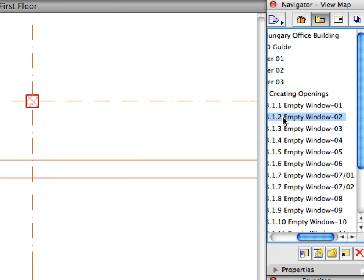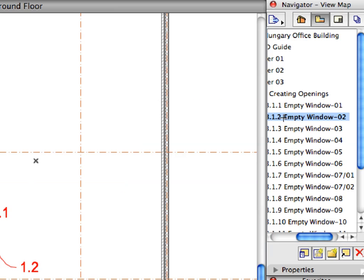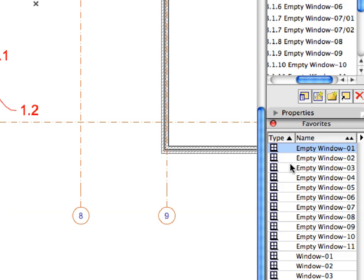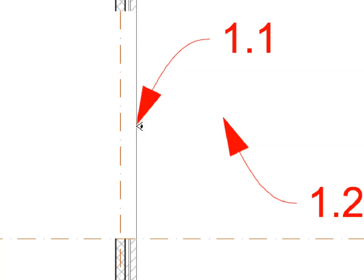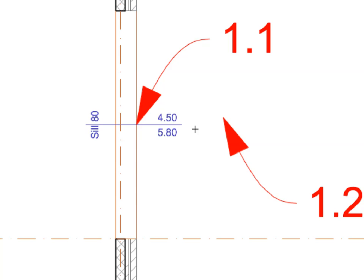Activate the next preset view in the View Map. Activate the Empty Window 2 Favorite in the Favorites Palette by double-clicking its name in the list. Click on the point of Label 1.1 at the wall to define the location of the opening center, then click again at Label 1.2 to place it in the wall.